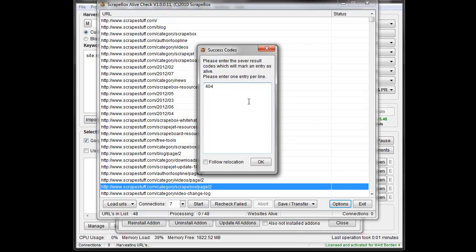So basically, it lets you put in a status code, and if it says alive, it matches that status code. If it says dead, then it does not match that status code. So you can actually use it for more than just checking to see if a URL is alive or dead. You can actually check against a list of status codes to verify that that URL is that status code or not.